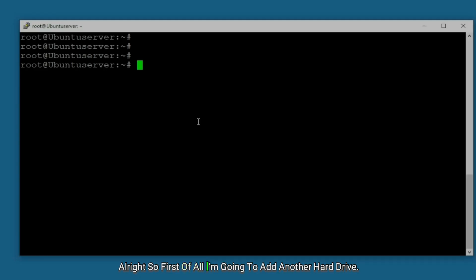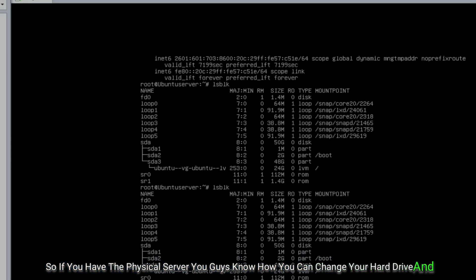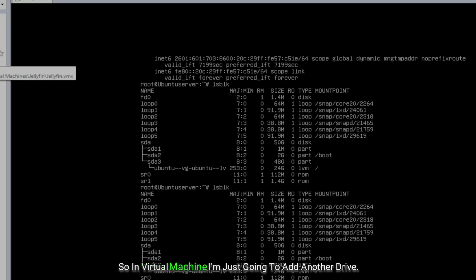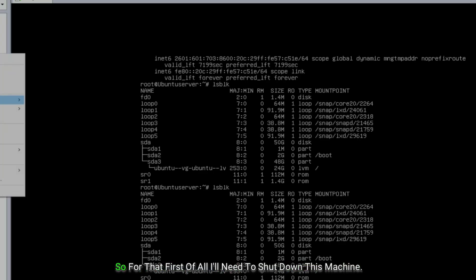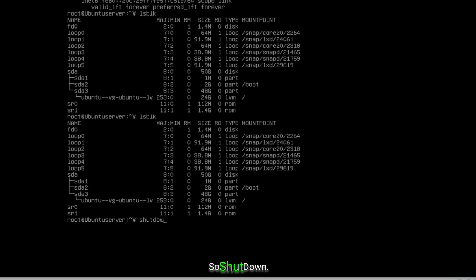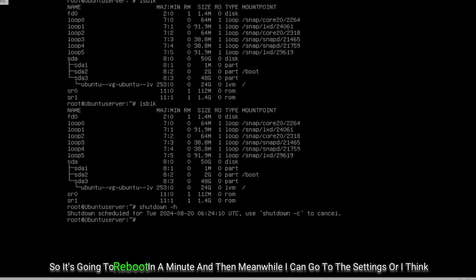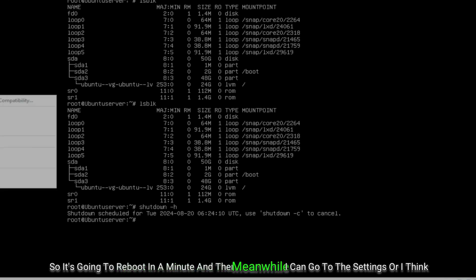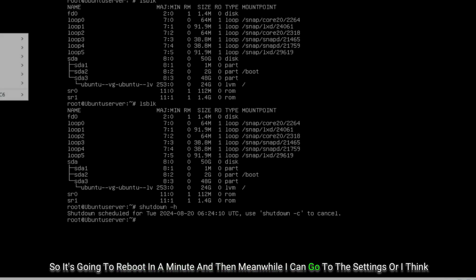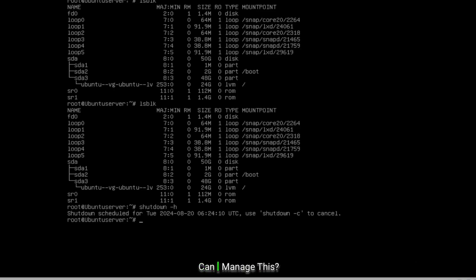First I'm going to add another hard drive. If you have a physical server you know how to swap a hard drive, but in a virtual machine I just need to add another drive. For that I'll need to shut down this machine first. It's going to reboot in a minute, and meanwhile I can go to the settings.